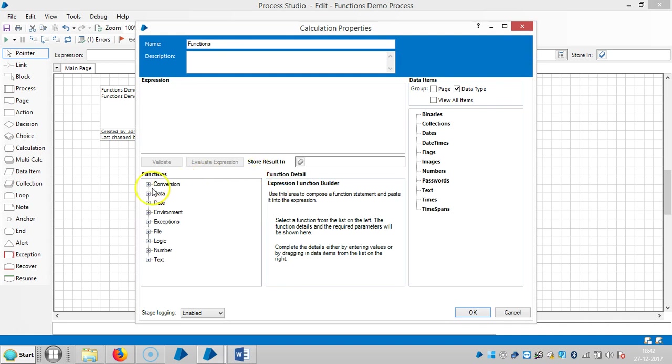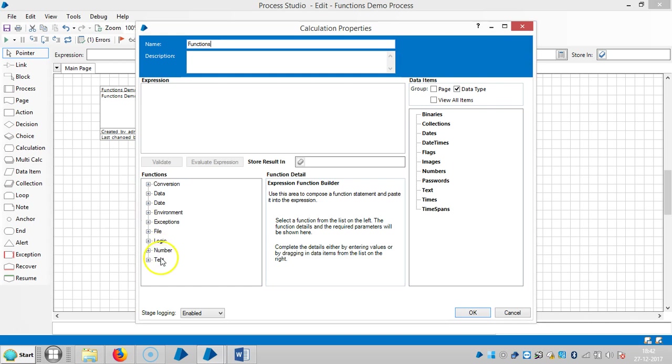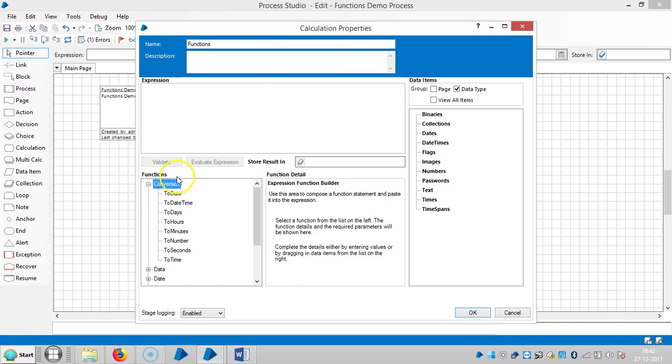For example, you can see what are the functions. So here you can find out one, two, three, four, five, six, seven, eight, and nine functions are available. They will call them like inbuilt functions. We will see functions like conversion.